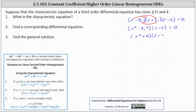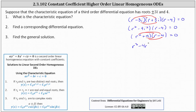And then finally, we multiply again, giving us r cubed minus four r squared plus nine r minus 36 equals zero. This is the characteristic equation.